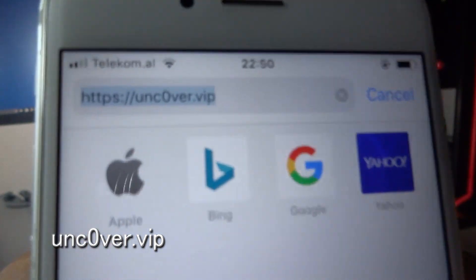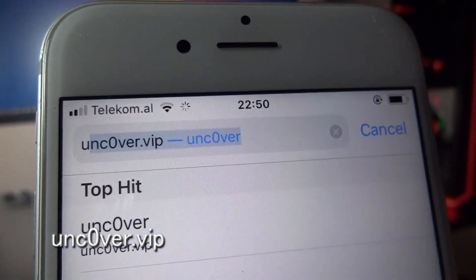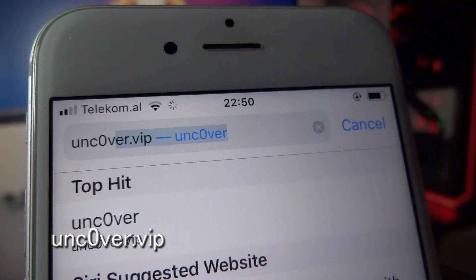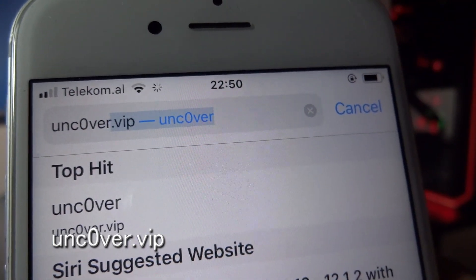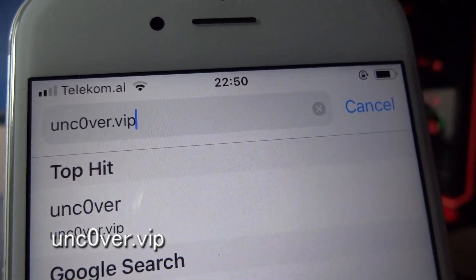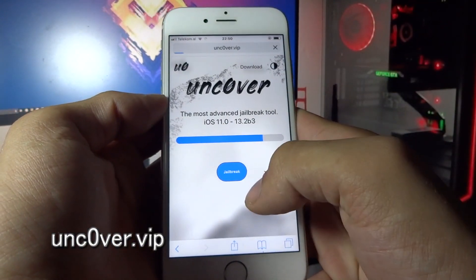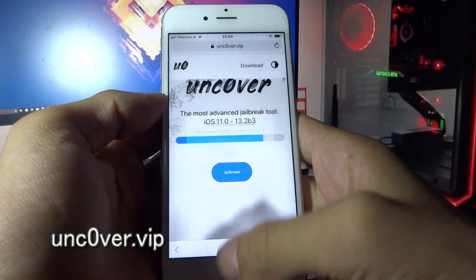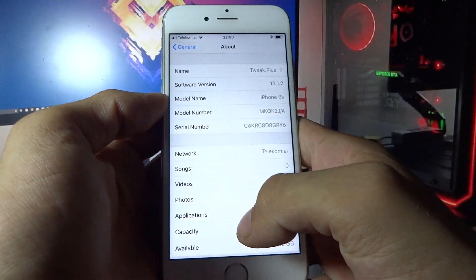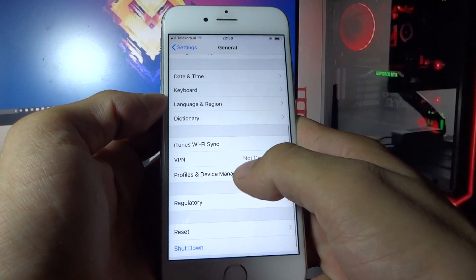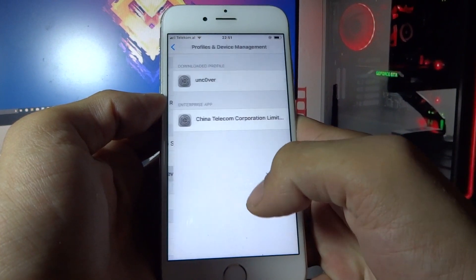Go to unc0ver.vip. Here you need to click Jailbreak, then click Allow, then click Close. Now go to Settings, Profile and Device Management.